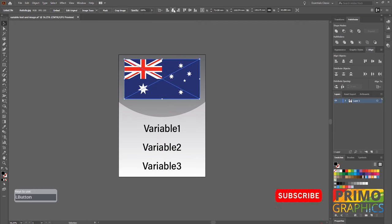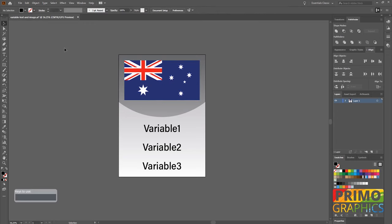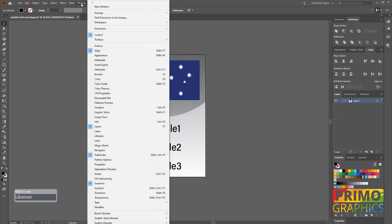In this tutorial we are working with JPEG, but it will also work with other popular image extensions like PNG. Next step is to link the text and the images to variables. To do so, select window and variable.